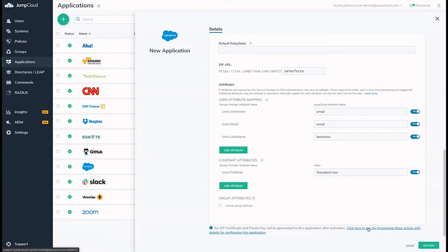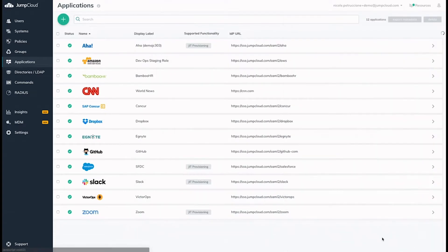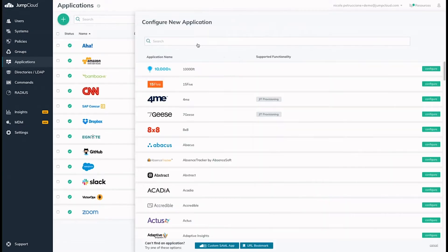If you don't see your application in the list, you can leverage our generic SAML connector by using the search feature to search SAML, or by clicking here.